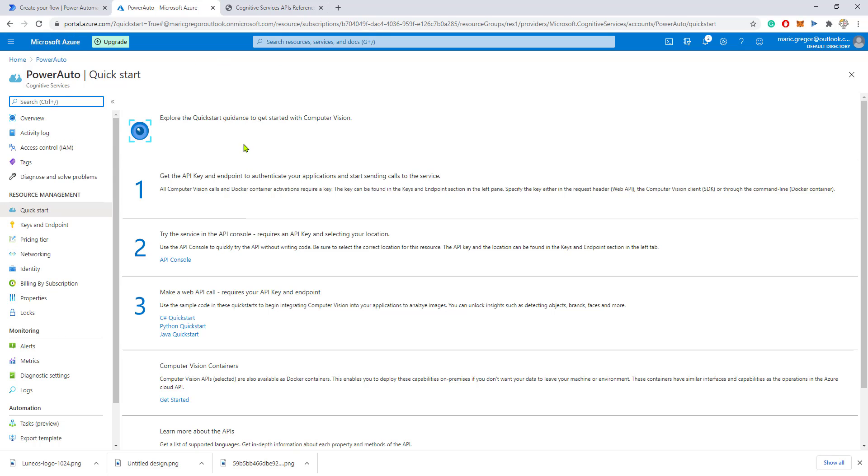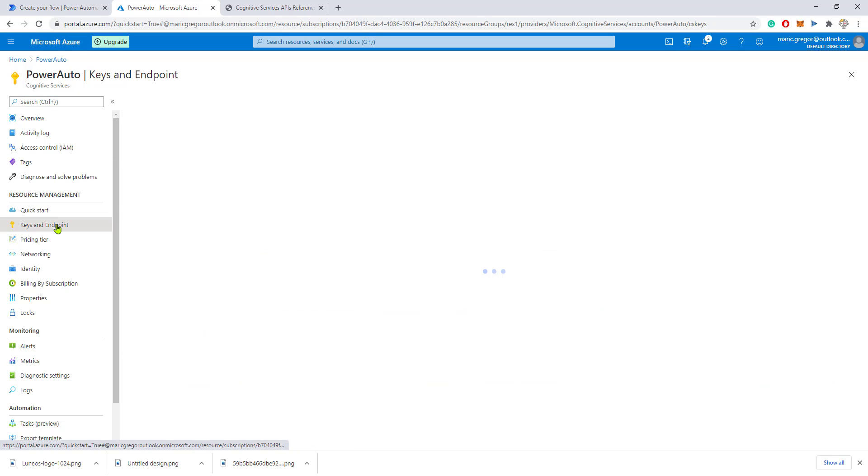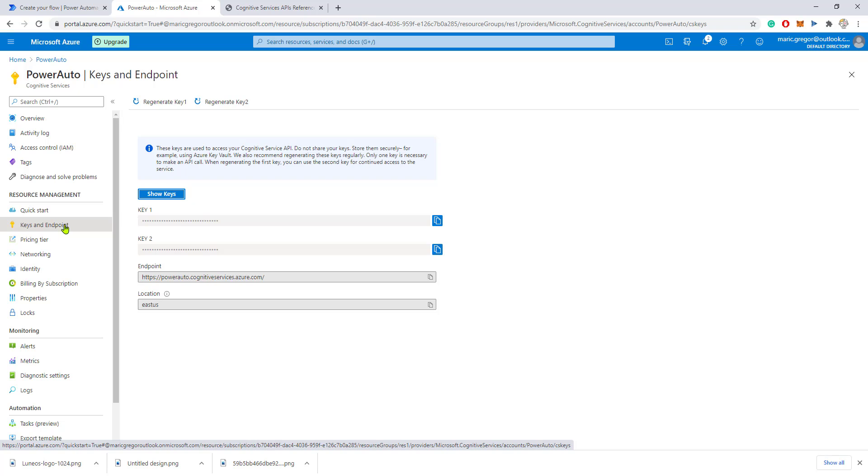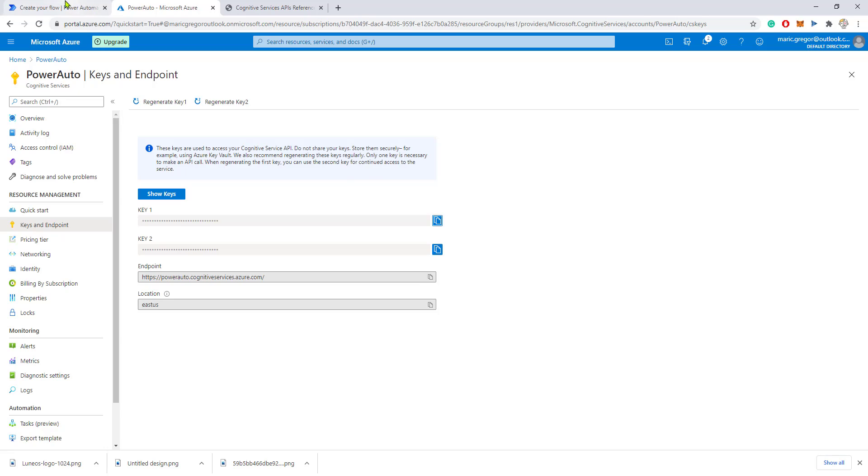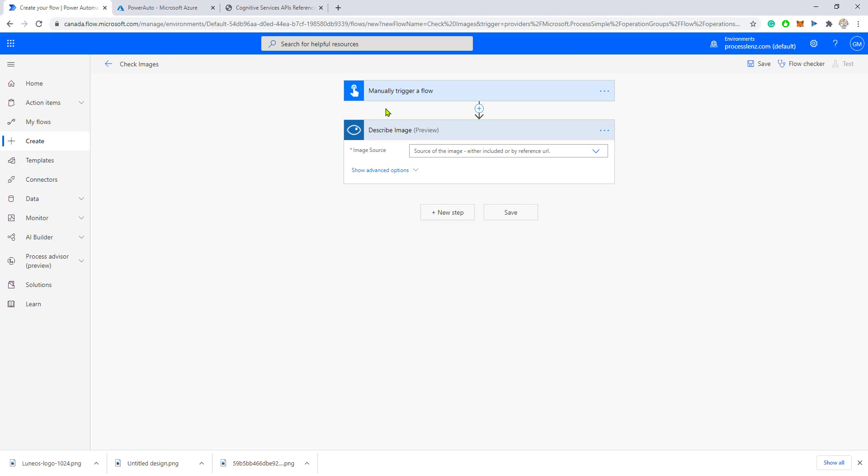Once you create and generate the service in Azure, you will be presented with this screen. What you need to do is get the keys that were generated from the API. You need to copy one of the keys and go back to the service.